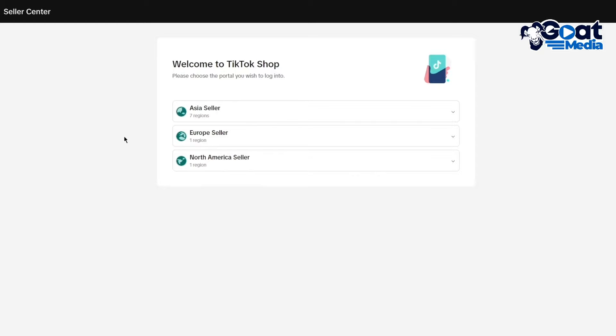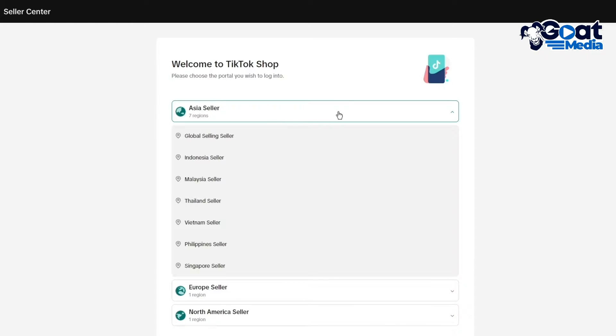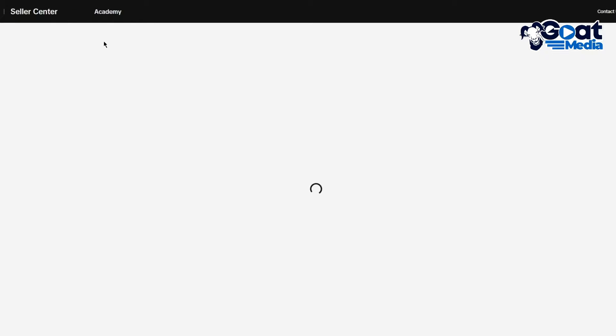Welcome to TikTok Shop. Please choose the portal you wish to log into. Go with whatever portal you have. I'm going to go with Global Selling Seller and click on Enter. Once you click Enter it takes you to the account section. It's going to ask you to log in but it's also going to give you the registration section.